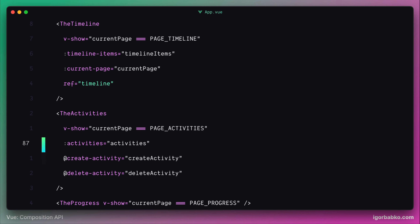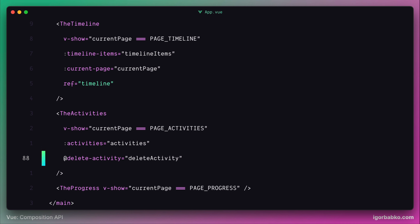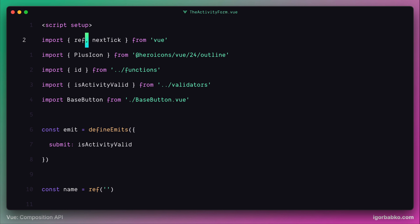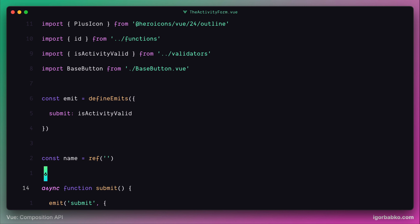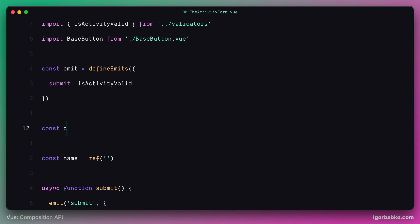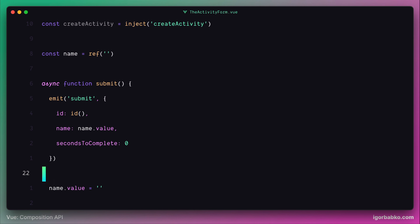Now we can get rid of a bunch of event listeners. Starting with the create activity event — we'll remove that line, and instead get access to the createActivity function from within the activity form component by first importing the inject function from the Vue package, then calling inject to obtain a reference to createActivity and storing it in a createActivity constant. We'll then call this function when the form is submitted to create a new activity, instead of firing the custom event.